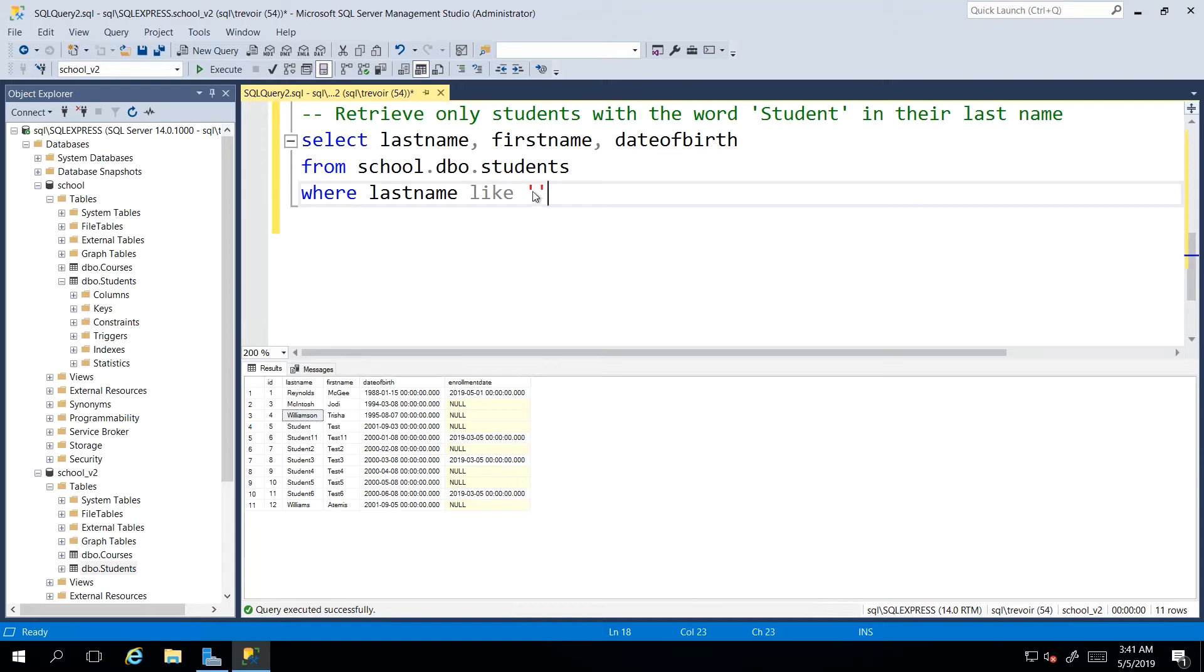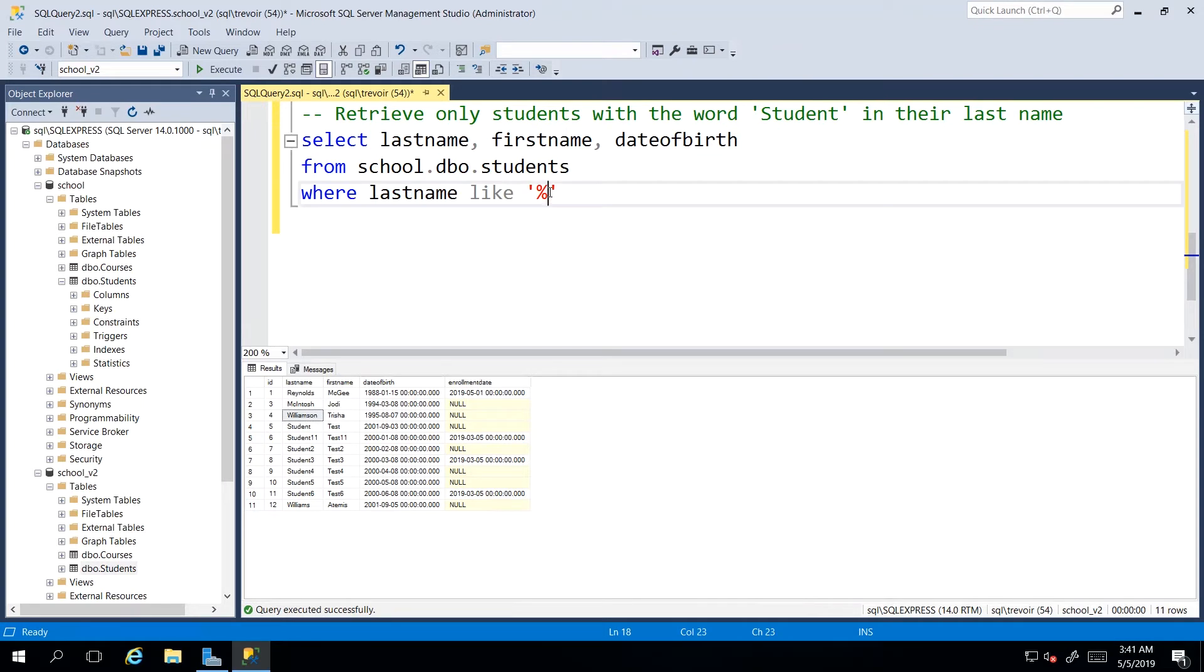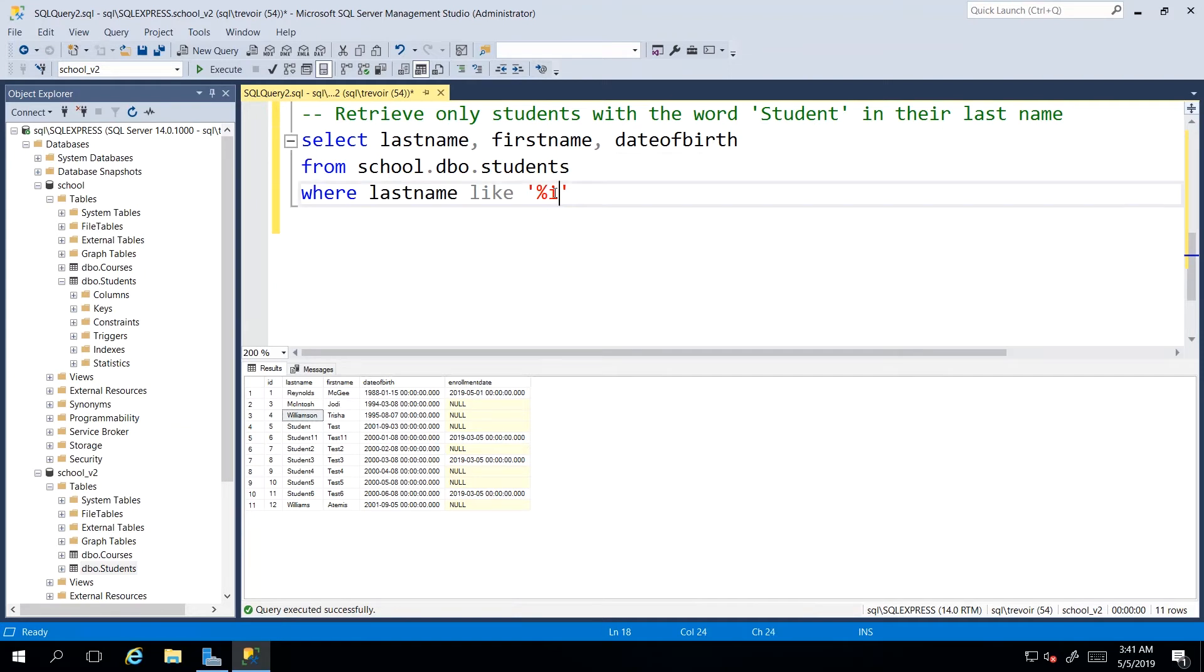our wild card symbol is in the form of a modulus or percentage sign. And this allows us to actually specify a character sequence that we are looking for in any block of text, which means if I want every last name that has the letter I in it, I can say I. So that's open quotation mark, percentage sign or modulus, I, and then modulus.